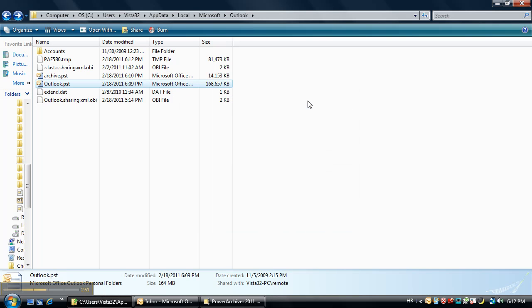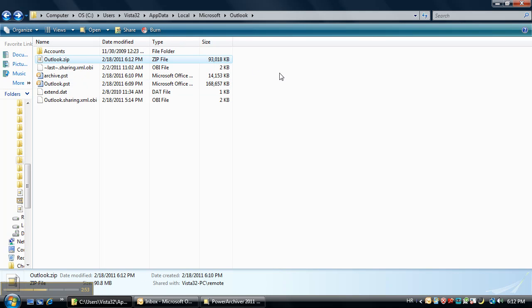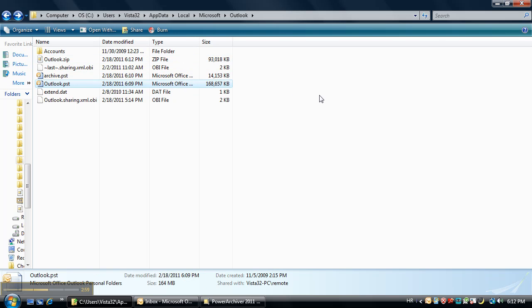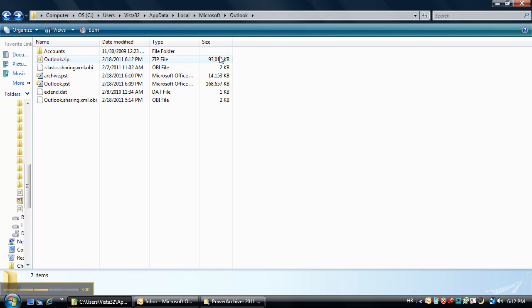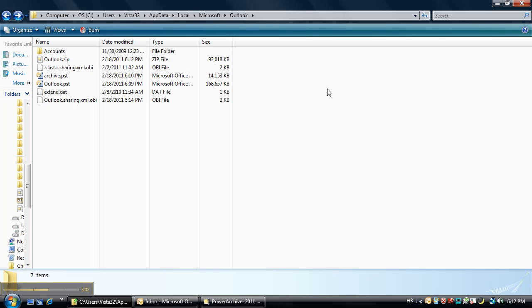Alright, there we go. Now we have a 93.3 megabyte archive which is our outlook.pst file compressed in a zip file.